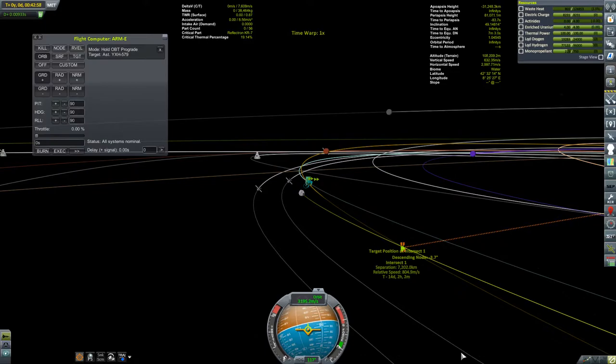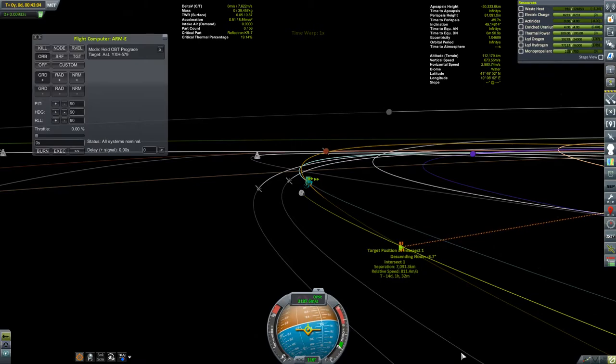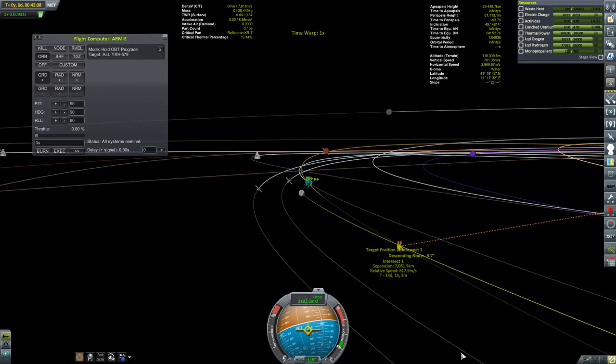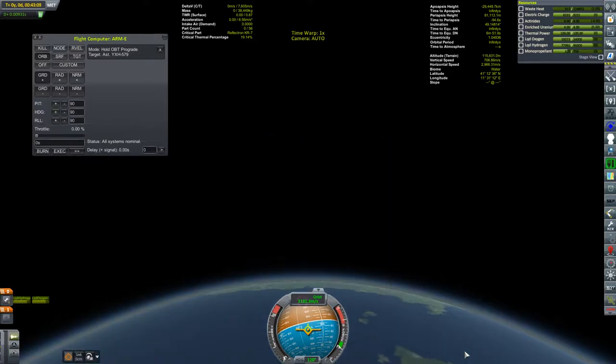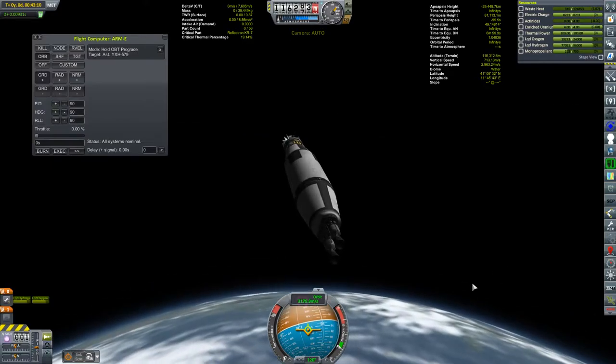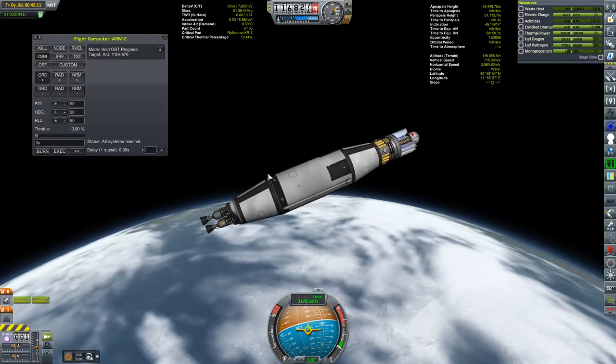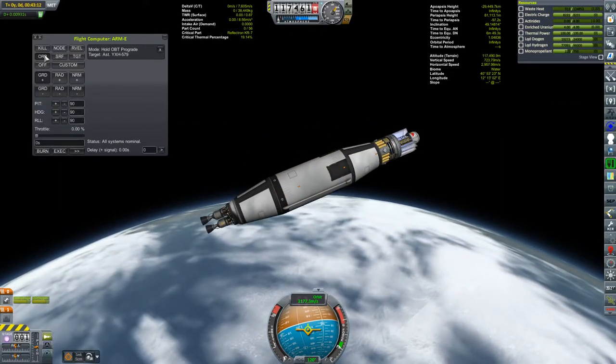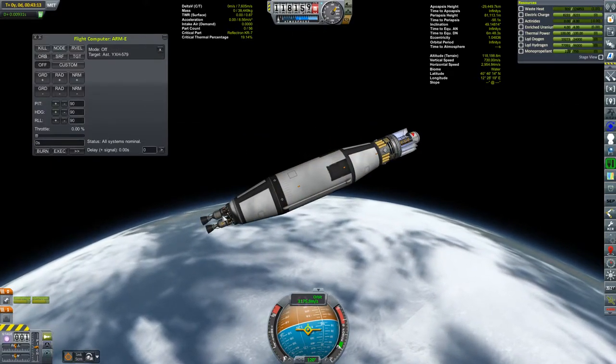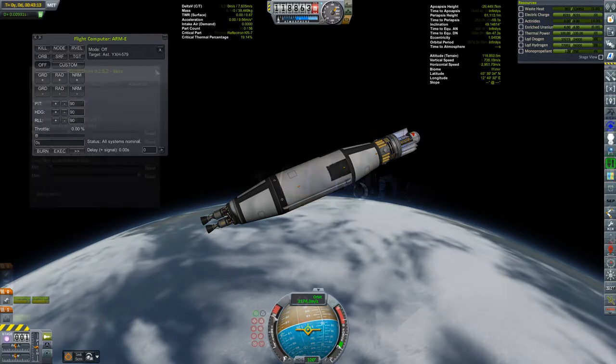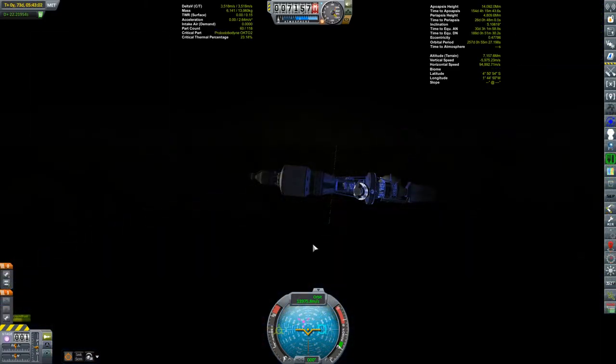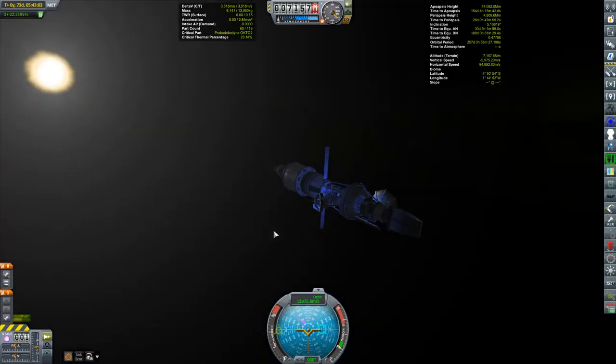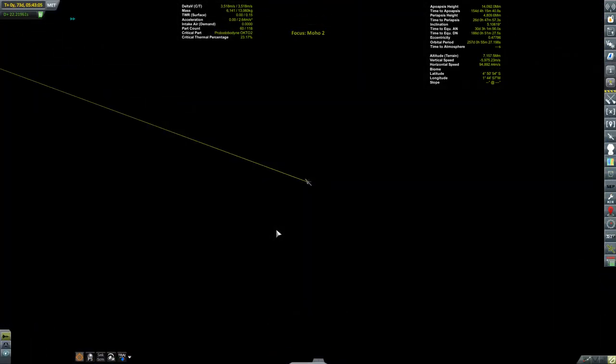But why don't we cut to the end of the burn? And you can see here, I'm getting my close encounter. We'll get our closest approach in about 14 days. We'll obviously fine-tune this encounter as we get closer to it. But that's obviously going to have to be for a future episode.